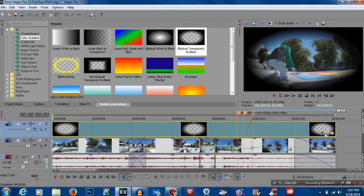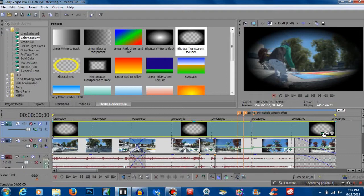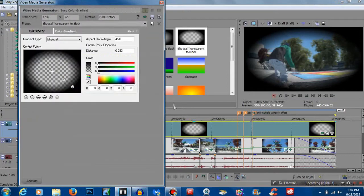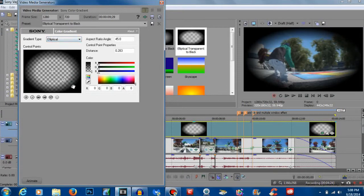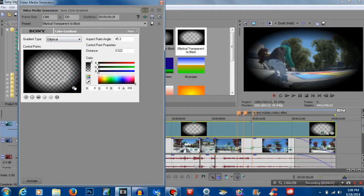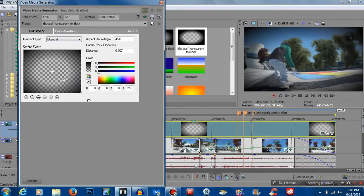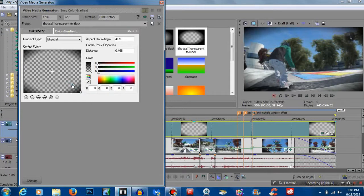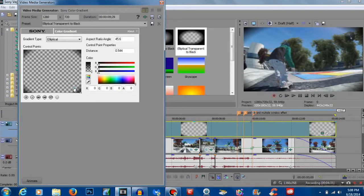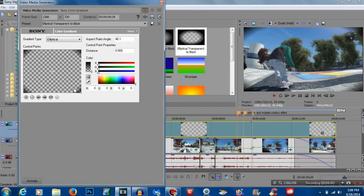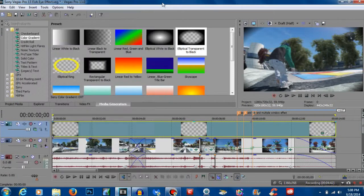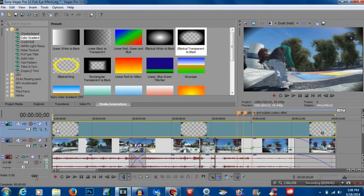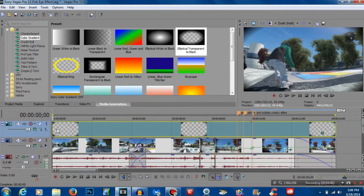Now we can go back and click this generated media button. You could leave the gradient type on elliptical, that's fine. The best way to do this effect is drag two all the way to the corner and then drag one to wherever you feel comfortable. I think right around here looks fine to me.